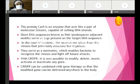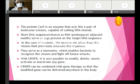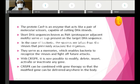Cas9 is an enzyme similar to restriction endonuclease enzyme — it helps in cutting DNA strands like a molecular scissor. Short DNA sequences called PAM — Protospacer Adjacent Motifs — serve as a tag on the target DNA. The spacers in Cas9 are taken from viruses that previously attacked the organism, serving as a memory enabling bacteria to recognize the virus and fight off future attacks. With CRISPR technology, it is possible to modify, delete, insert, and activate or inactivate any gene.